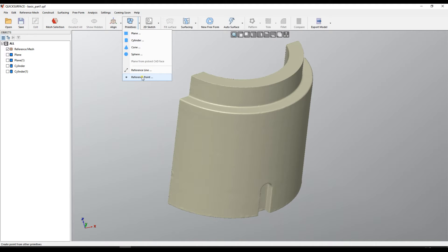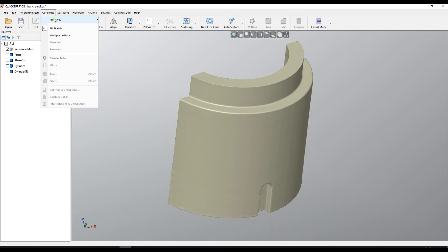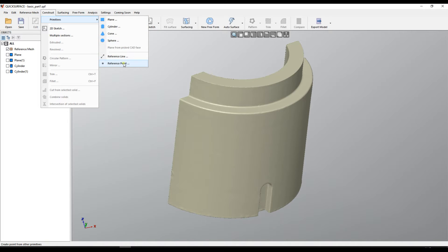You can select reference line and reference points or you can go to construct primitives, reference lines, reference points.